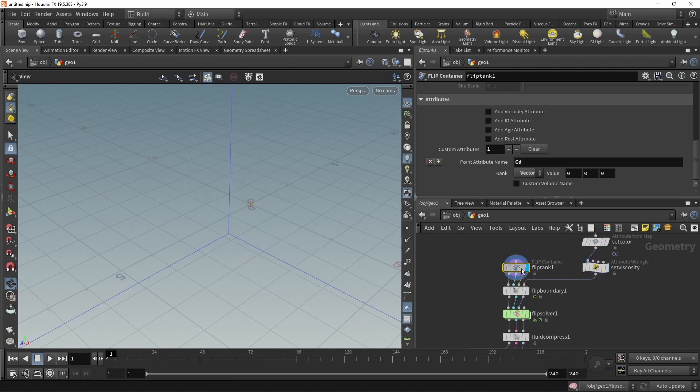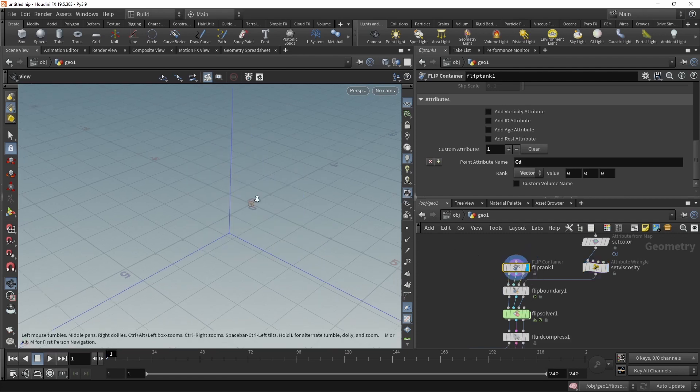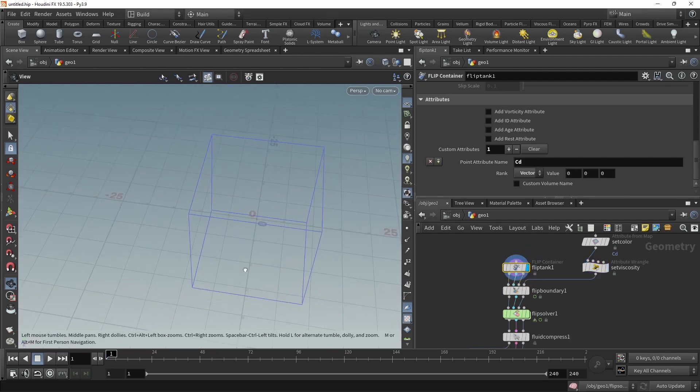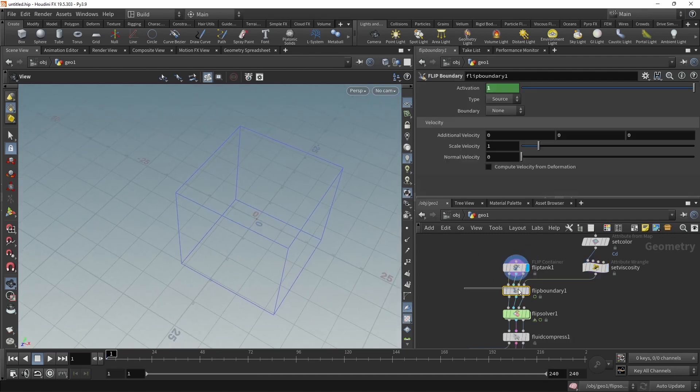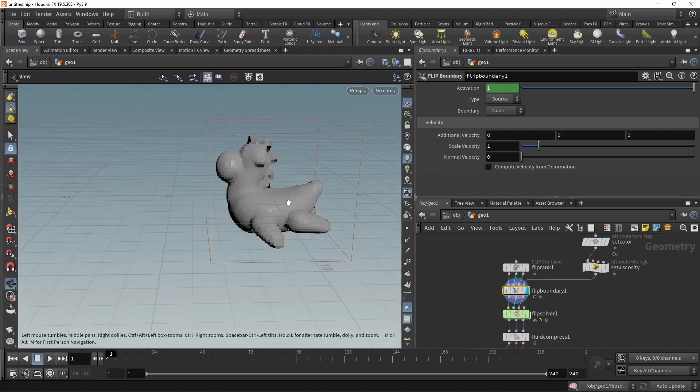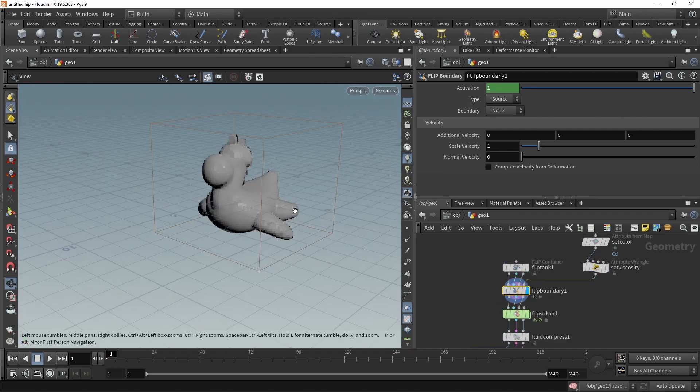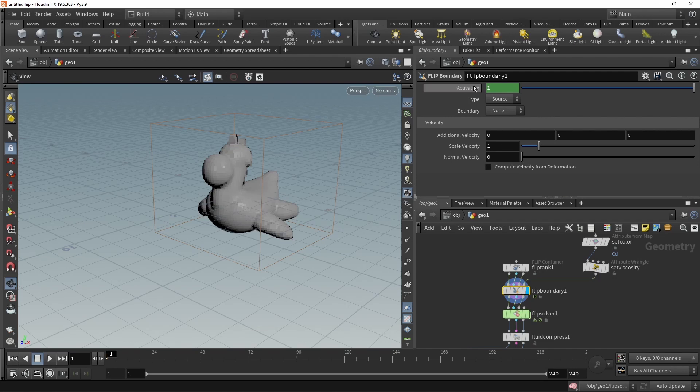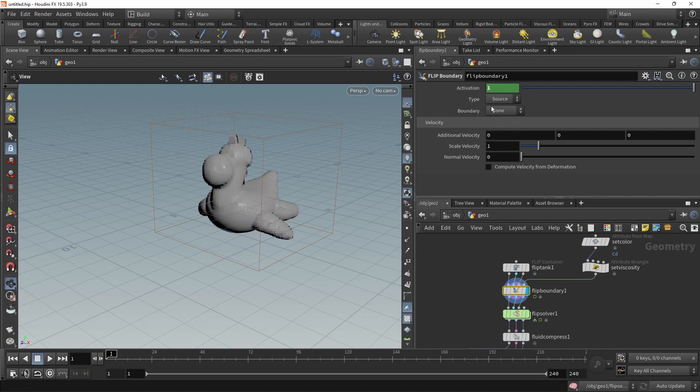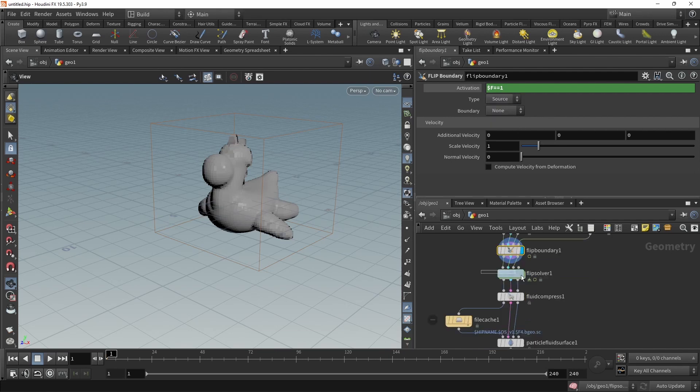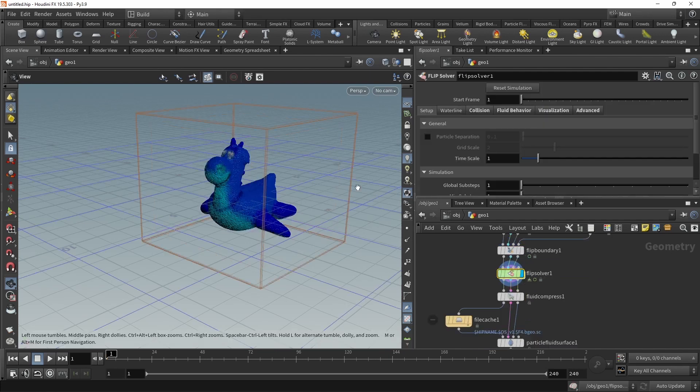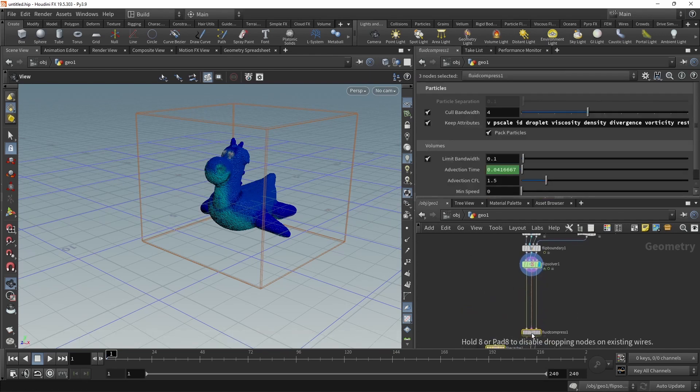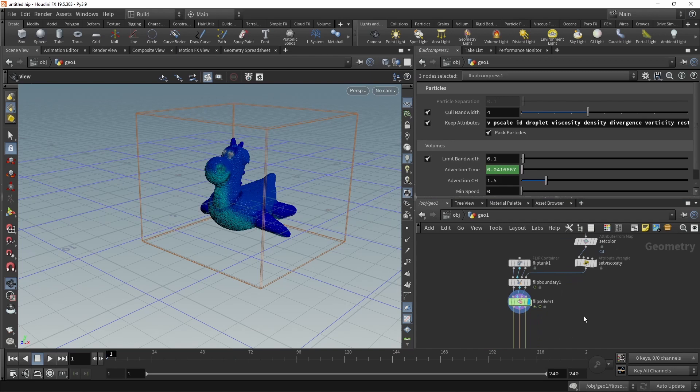All right, so we created this FLIP tank here. You can see its maximum boundaries here with that blue box. And then we use the FLIP boundary to source our rubber toy into the simulation as our fluid source. In here the FLIP boundary is set up to be active only on the first frame using this expression: dollar FF equals to one. And its type is set to source and not sink. And then finally there's already the FLIP solver. We could do without those last three nodes for now, so let's just drag them down here and ignore them. And this is our main setup.